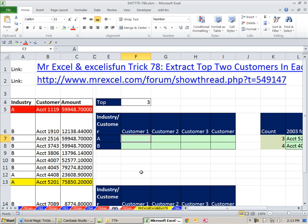We have a huge array formula here, thanks to Aladdin at the MrExcel message board, and an array formula I did in the MrExcel Excel is Fun Trick 78, Extract Top 2 Customers.